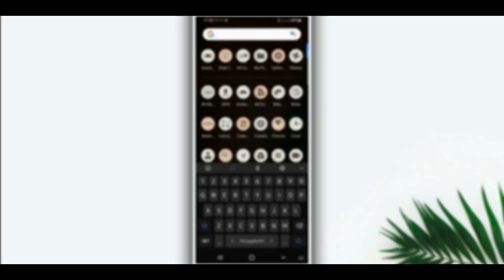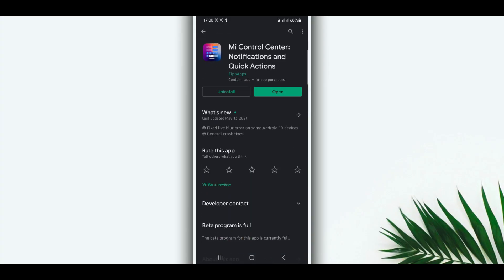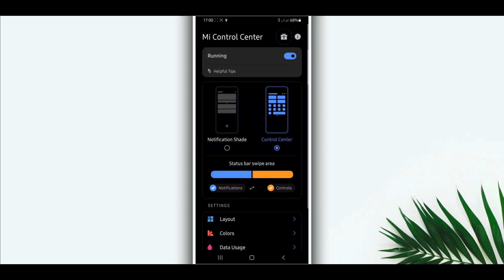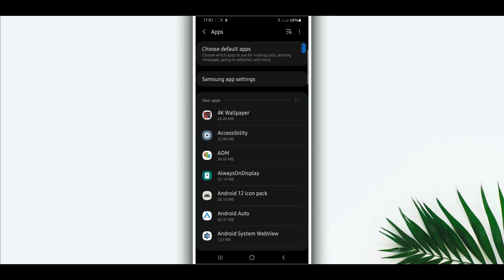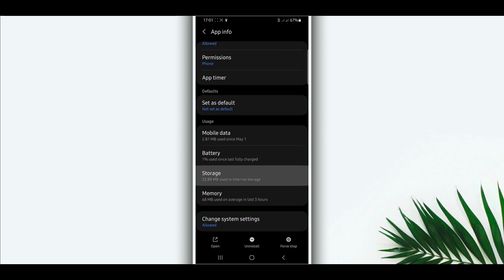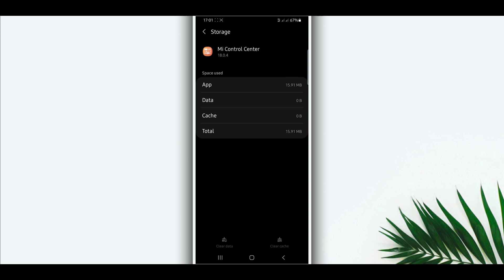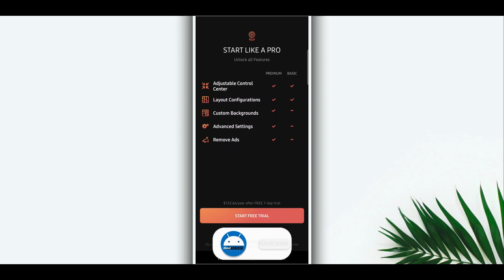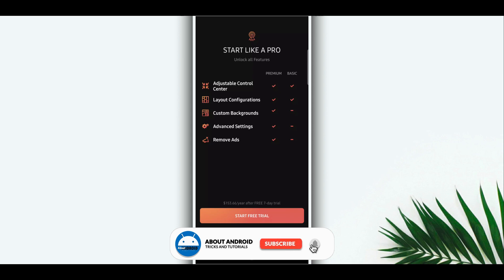Next, you're going to open this second application. Install it on your Android device and open the app. When you open it for the first time, it will ask you to buy the application to unlock all the features. If you want, you can buy it. If not, just click on the option to try the limited version.